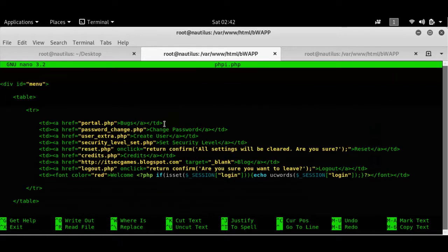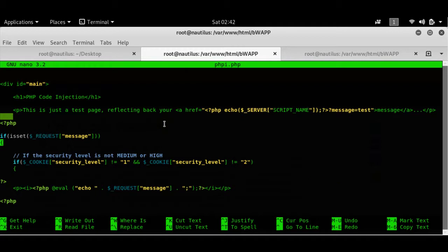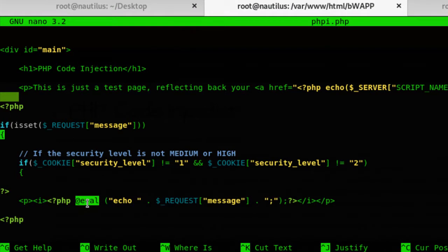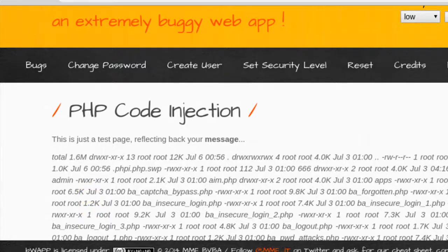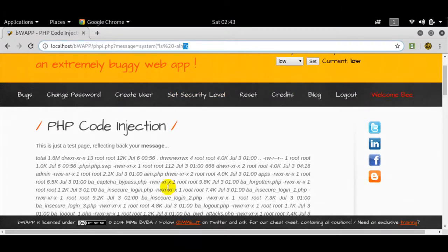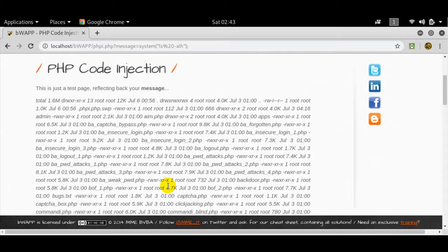If I look at this particular file, I'll see that when the security level is not set to medium or high, it uses the eval function. eval is like an evaluation function — what it does is take whatever is within its scope, whatever messages it has, and execute it at an OS level. So the parameterized queries I have here will be executed as OS commands and shown on the webpage itself.